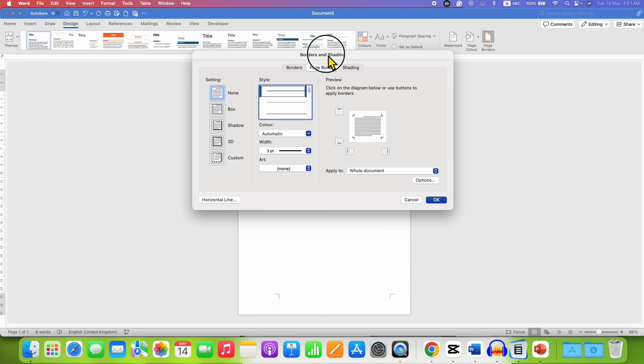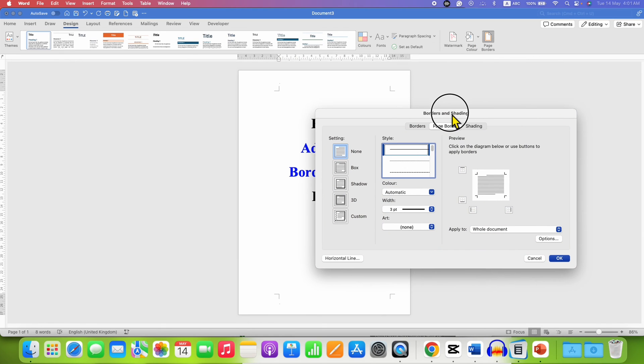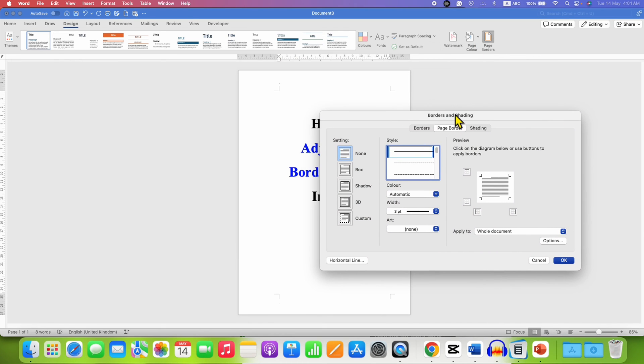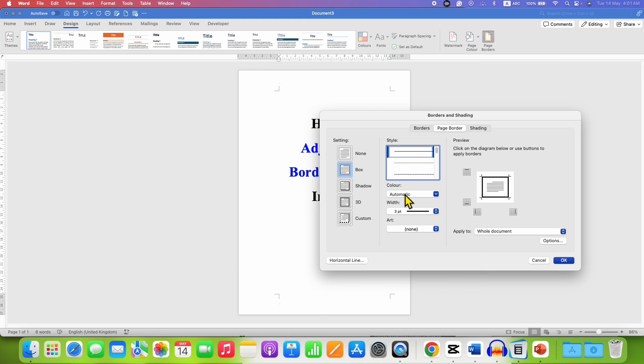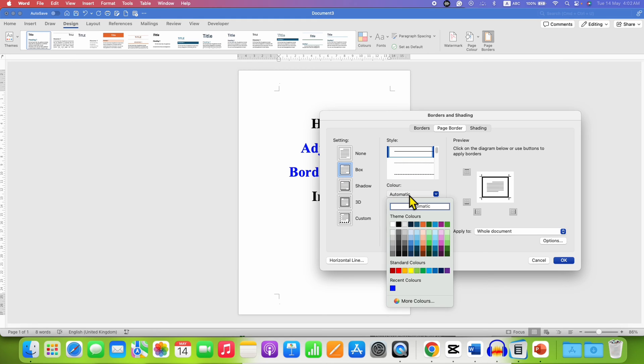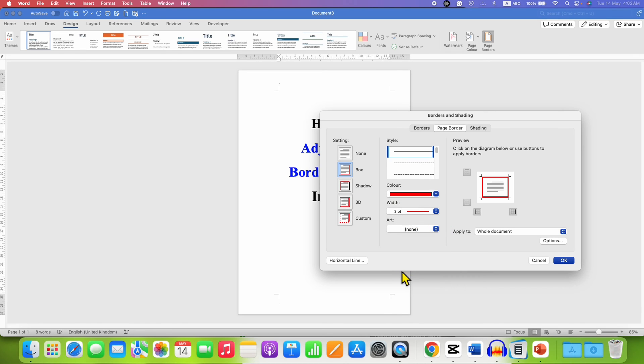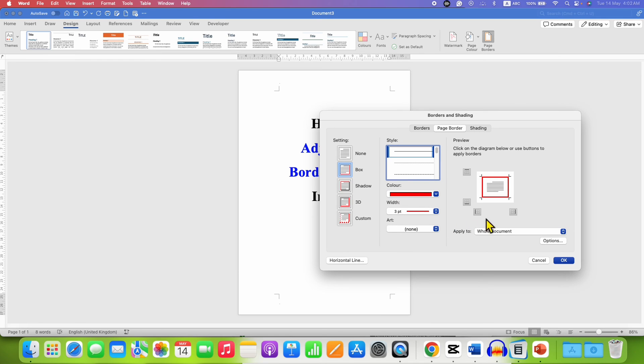You will see this borders and shading dialog box. Click on page borders tab and then select the option box. Select the color of the border - for example I am selecting red color - and select the thickness of the border. See the preview here and then click on options.